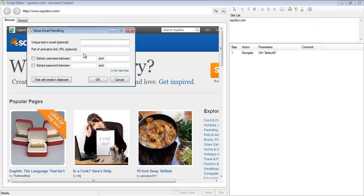Now it's really simple to set up email handling in SE Nuke. All you have to do is tell SE Nuke how to extract the username and the password from the email.